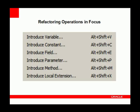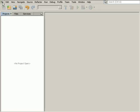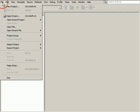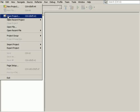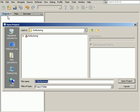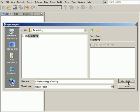This screencast focuses on the following refactoring operations: introduce variable, constant, field, parameter, method, and local extension. We start by opening a prepared project. The zip of this project is available for download on the web page of this screencast.